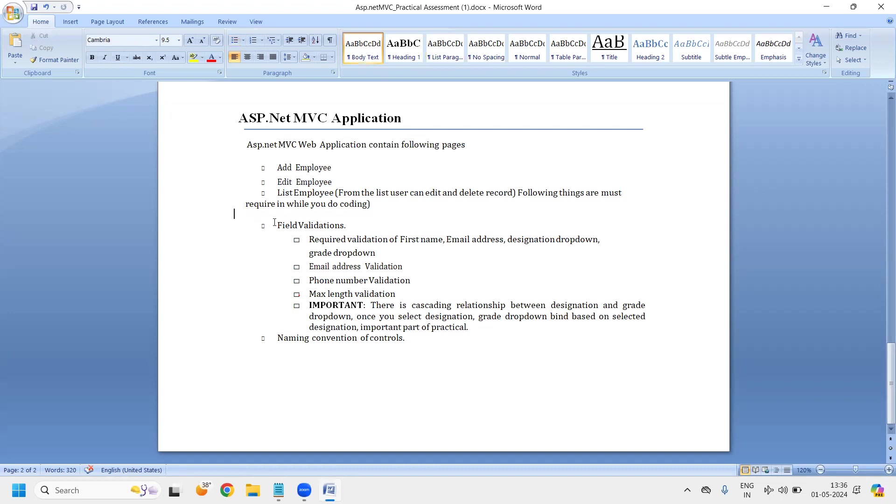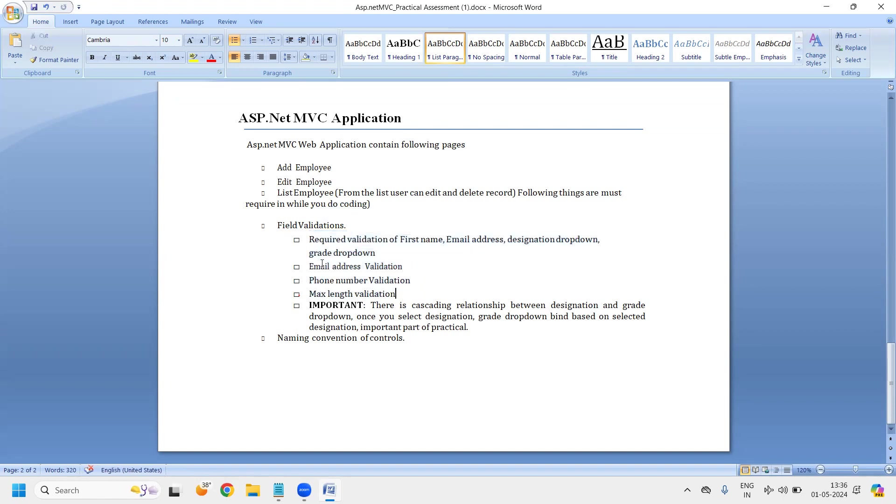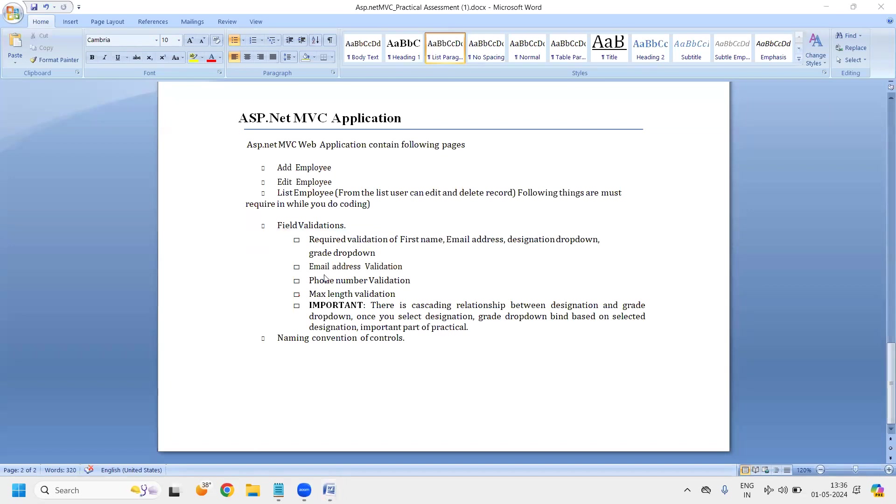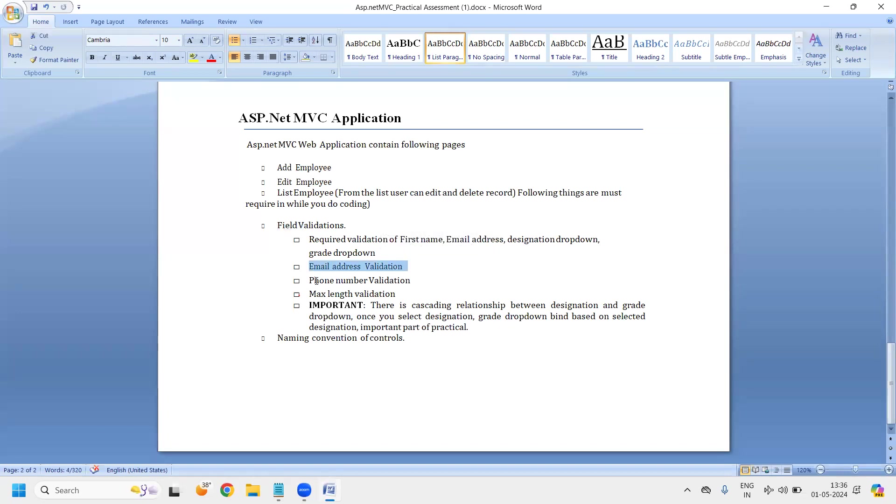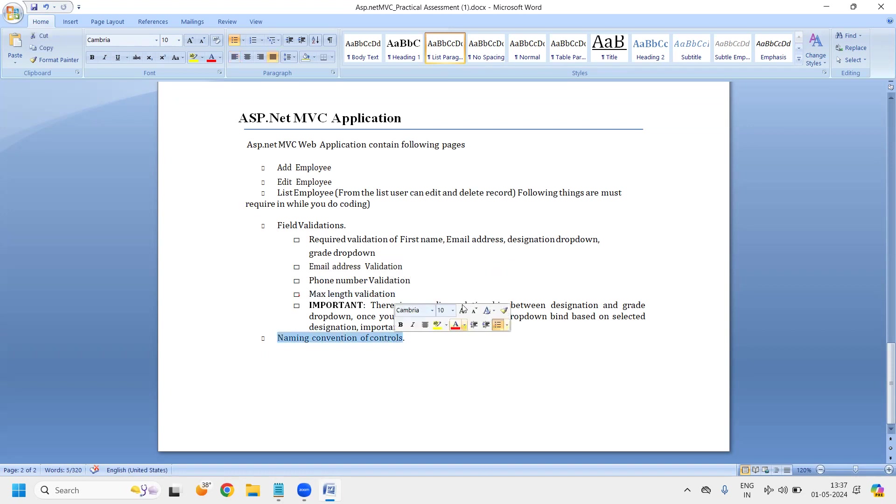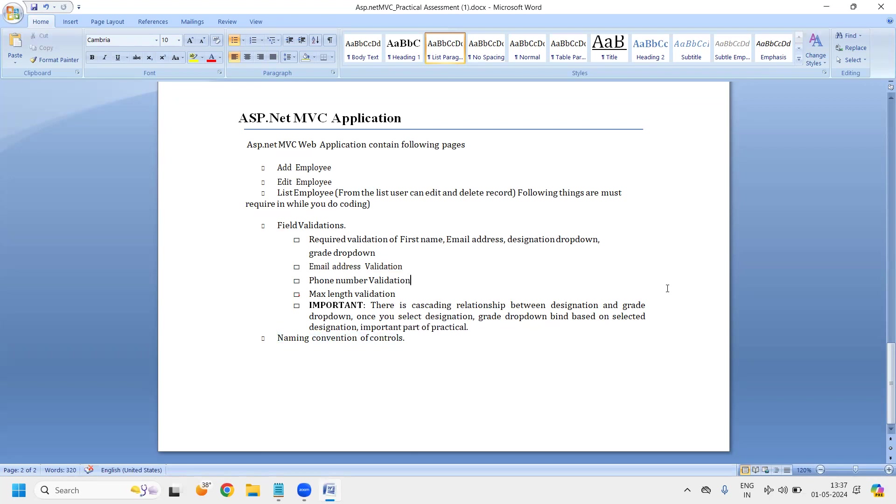And while doing that, while adding or editing an employee, you should care about all these validations. What are all validations? Required field validation: first name, email address, designation, dropdown, all these things. Then you need to have the email ID validation as well. We will use jQuery validate library for this purpose. Phone number validation, max name validation. So we can do all these things with that library. I will show you that. Next one is naming convention of controls. So whenever you will give some name to your form controls, it should have proper naming convention. So that way by looking at your name only, you should know which control we are referring to.